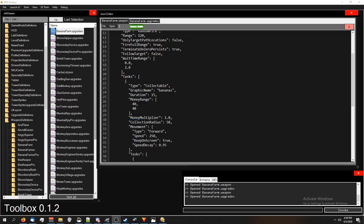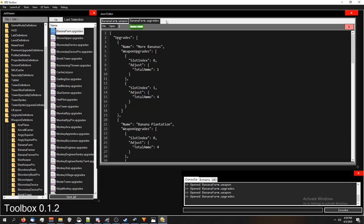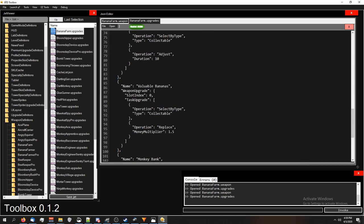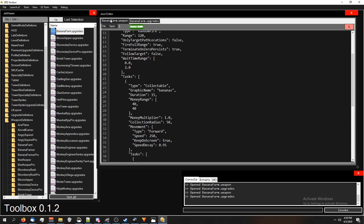The valuable bananas upgrade that the Banana Farm has, which is, I think, the second on the right path, changes the money multiplier. As you can see, right here, it changes the money multiplier from 1 to 1.5.